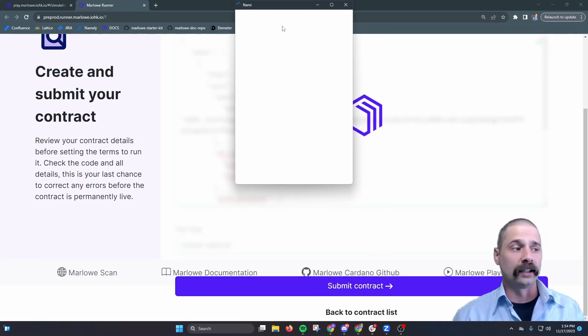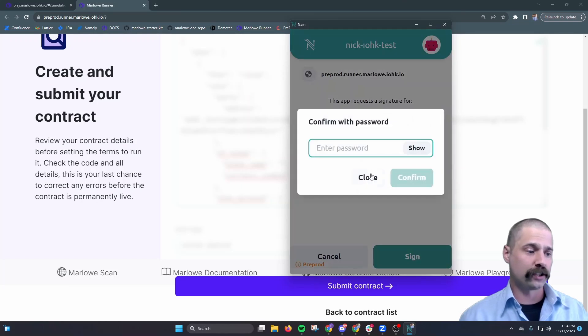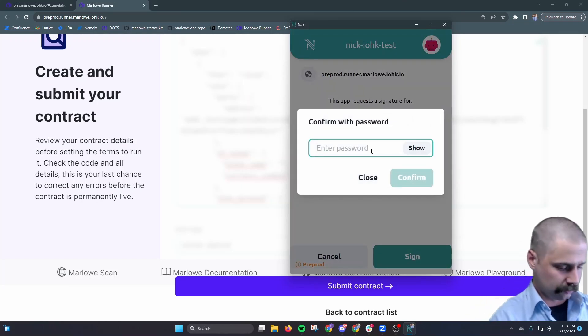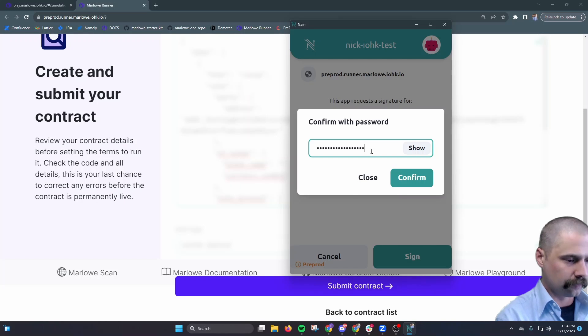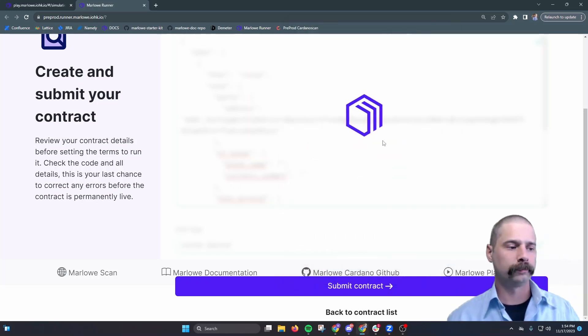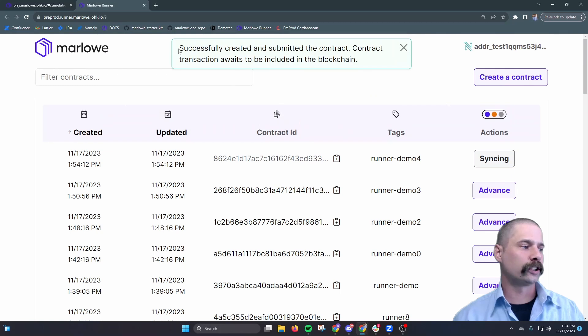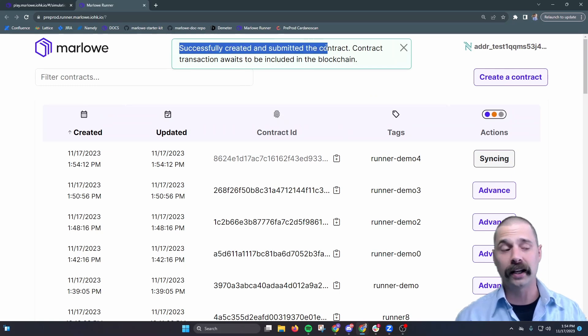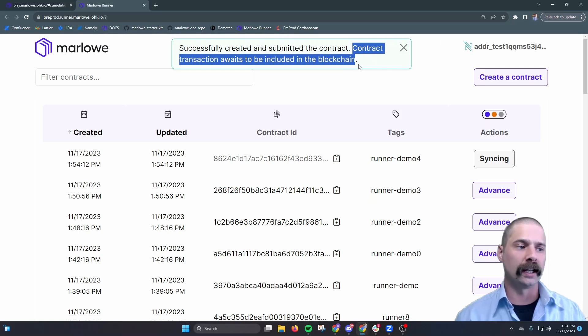The wallet UI is going to pop up and ask us to confirm this transaction. So we'll input our password, select confirm, and now we see that the runner says it successfully created and submitted the contract, and the contract just awaits to be included in the blockchain.